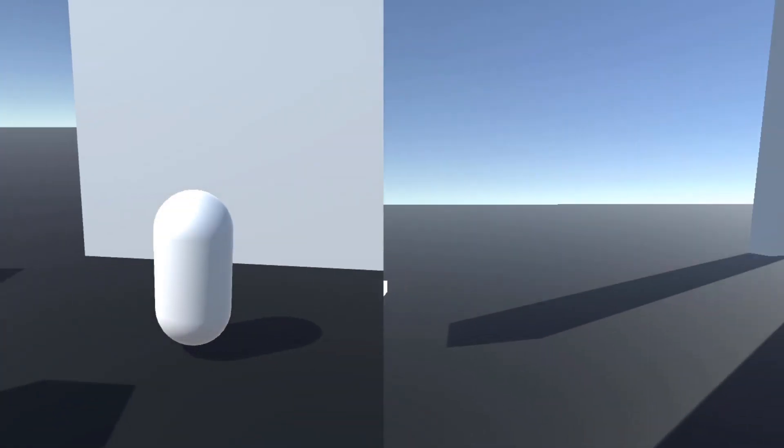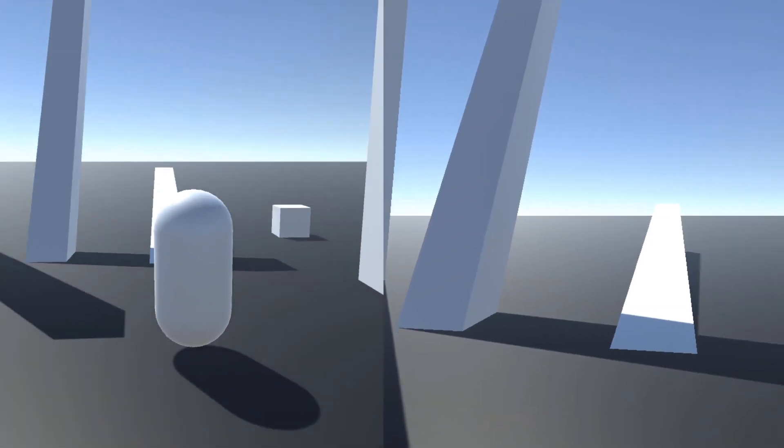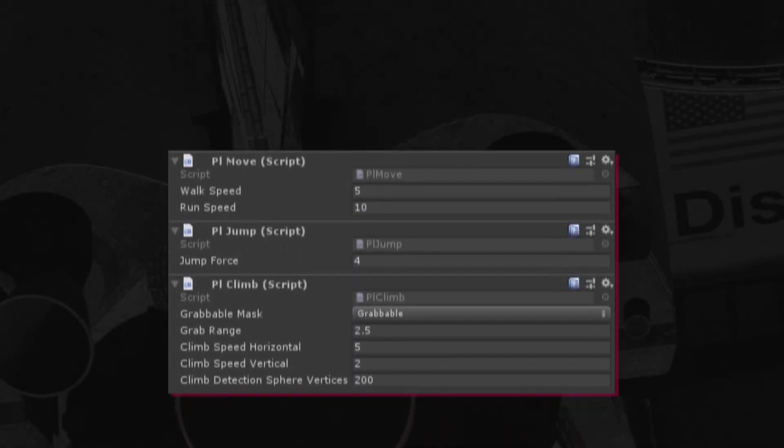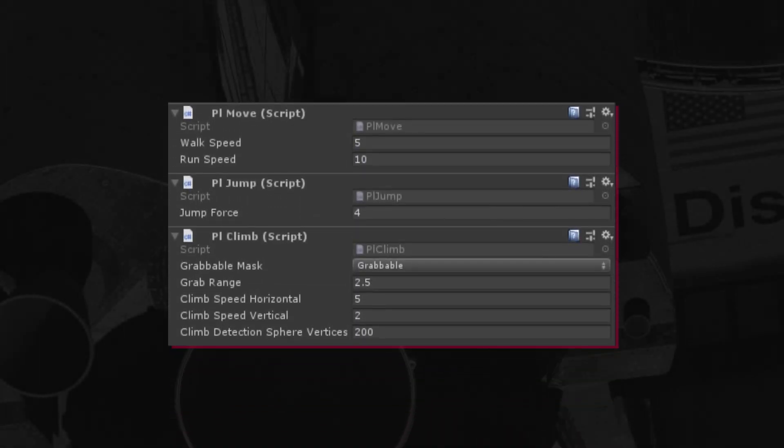It also has first and third person cameras, but they are very basic. Each distinct ability has its own script, but it's attached to the player.